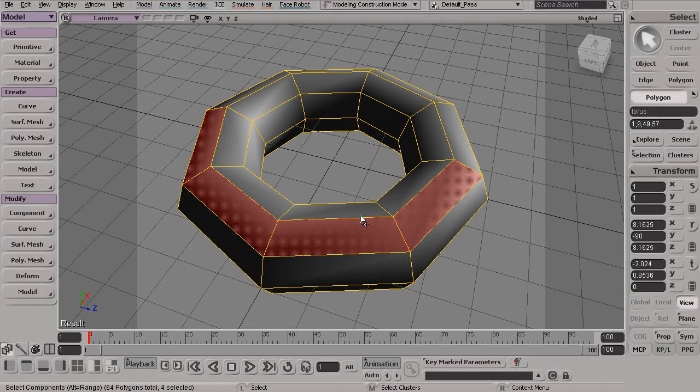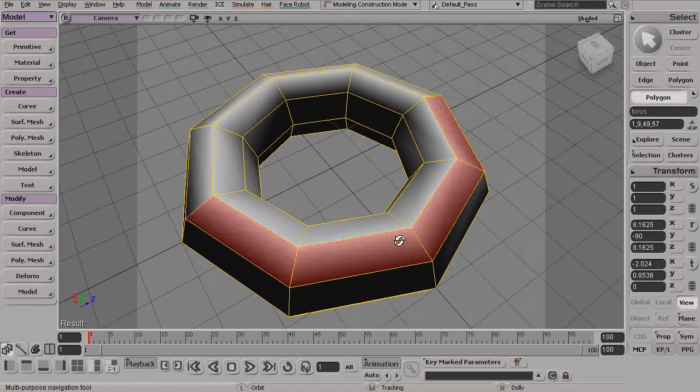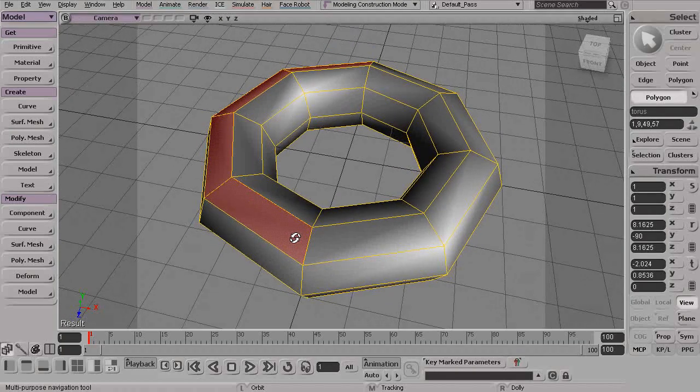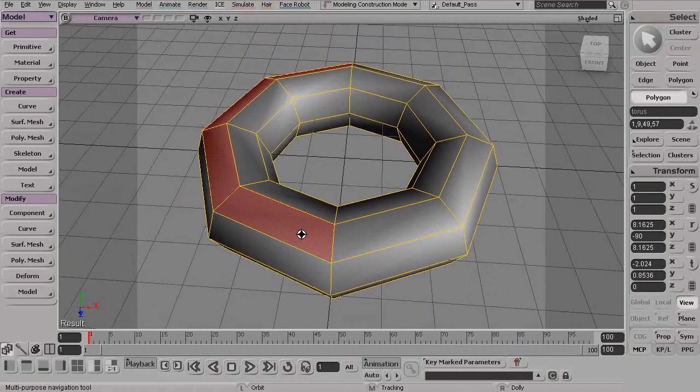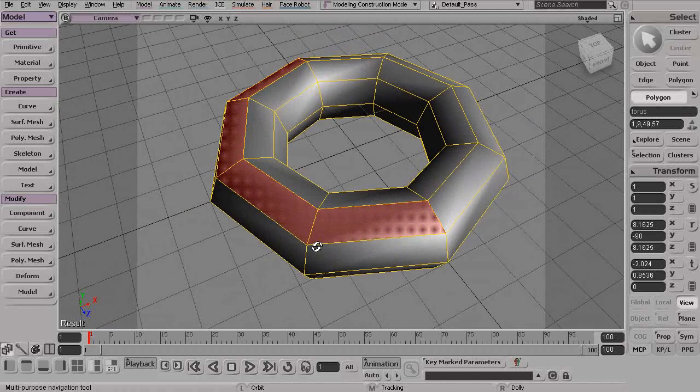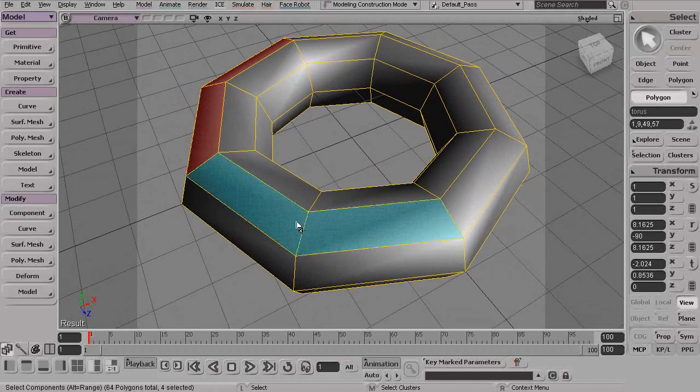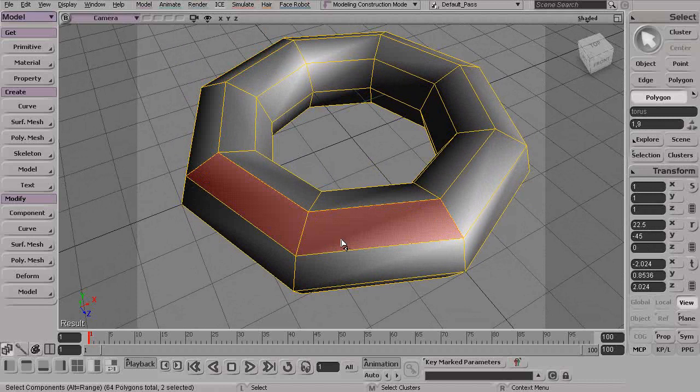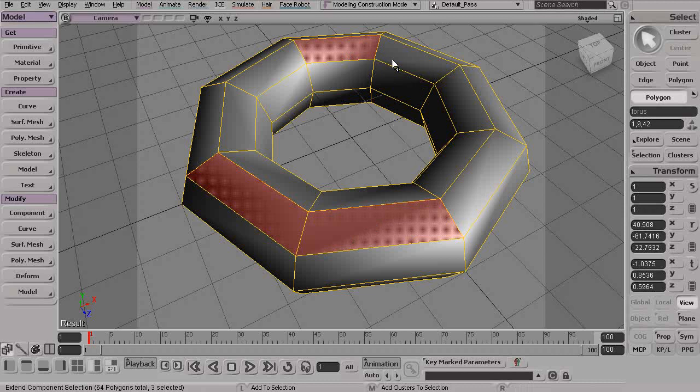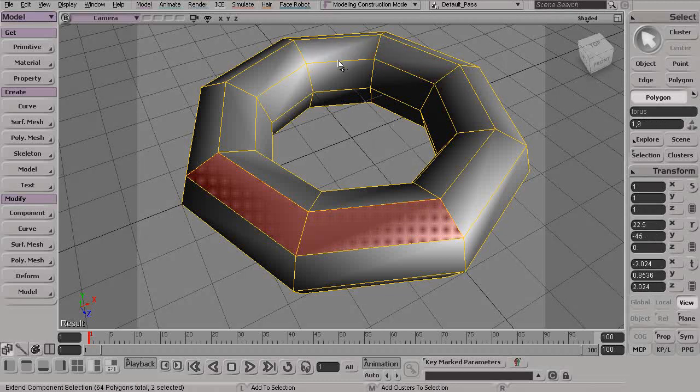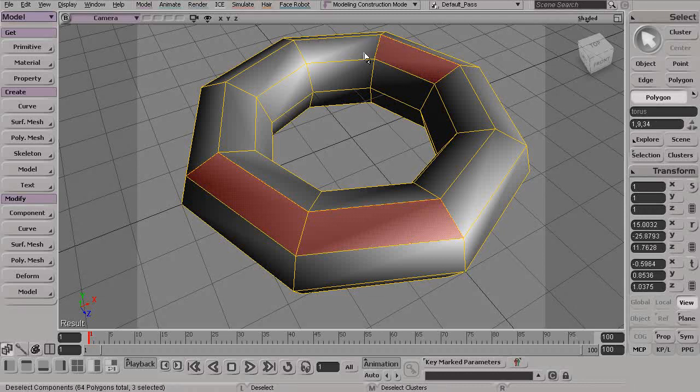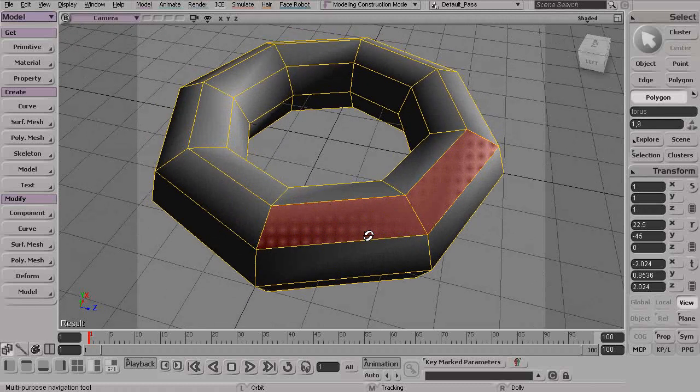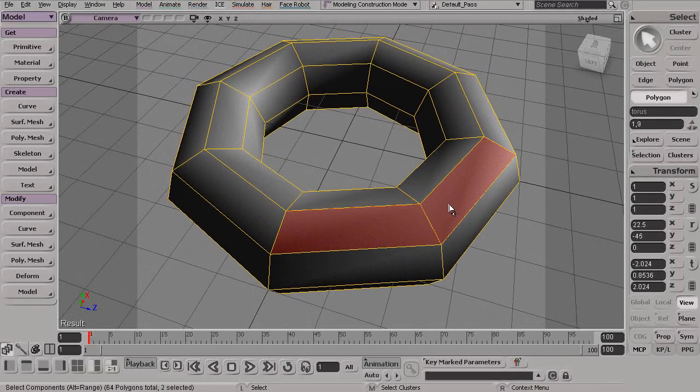Now, while we're on the topic of selecting these different components, Softimage actually has a couple of different modes that we could use to make these component selections a little bit easier. Typically, if we were to start to select these different components, if we wanted to add these, we would need to use something like our Shift key, and we could start to Shift-Select additional components or Control-Shift to actually deselect. Now, if you're not necessarily a fan of holding down these keyboard shortcuts, something like Shift or Control-Shift, what we could do is enable a feature called Extended Component Selection.